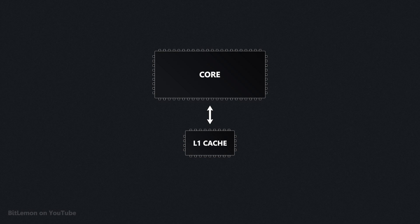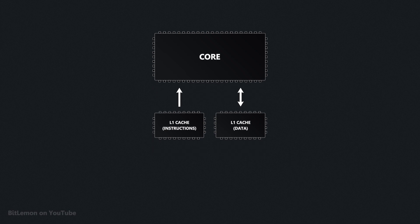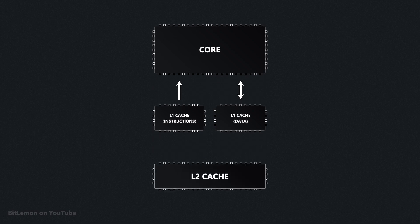L1 caches are typically divided into two separate components: one optimized for data fetching and another for storing instructions. At this point, the size of the cache becomes a limiting factor, so to solve this, many CPU architectures incorporate an additional cache that is larger in size but works at lower speeds. This is known as L2 cache.